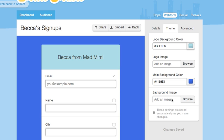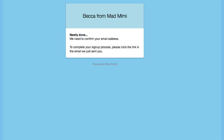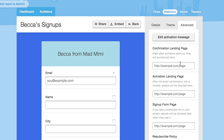Now let's take a look at the advanced tab. All Mimi web forms are double opt-in by default. That means that when they click on the sign up button, they'll also need to click a confirmation link in their email. When they click sign up at first, they'll be taken to a generic registration page like this. If you'd like to change that to a special page on your own website, you can add those links in here.